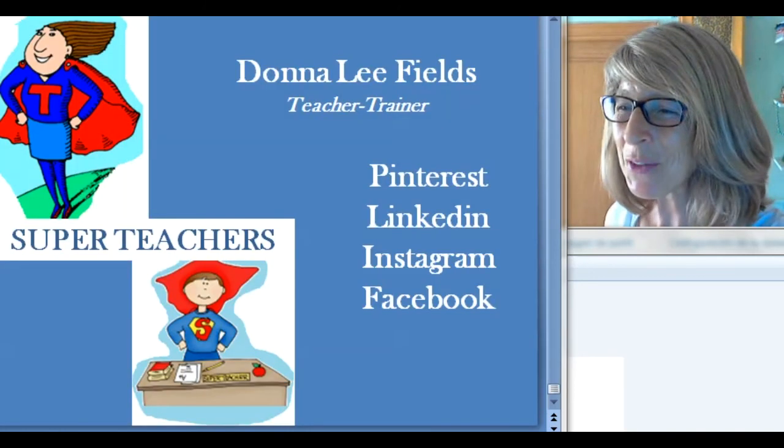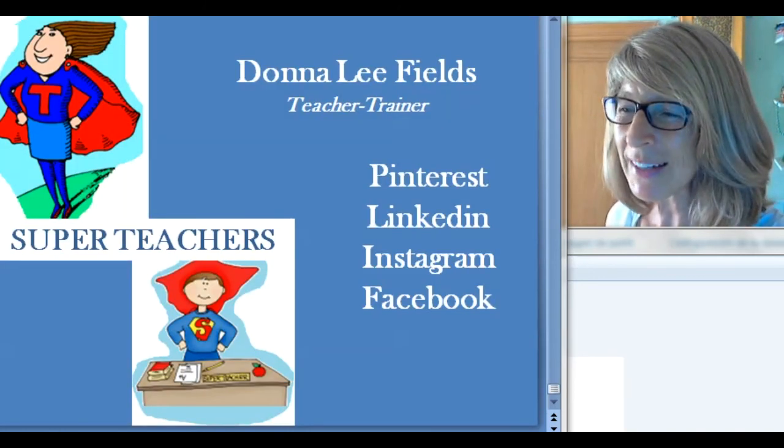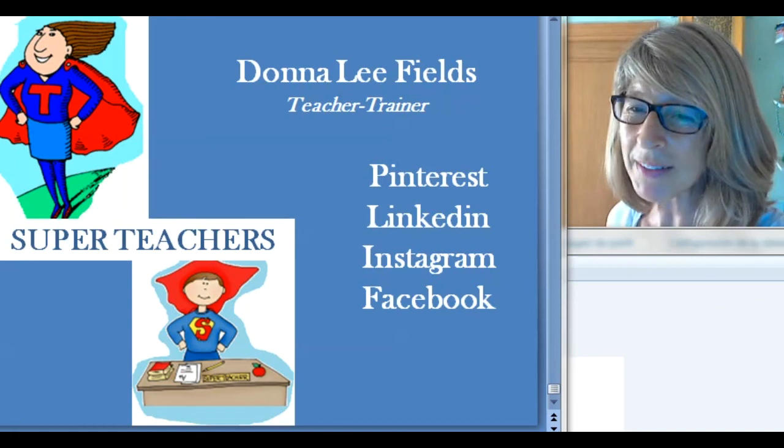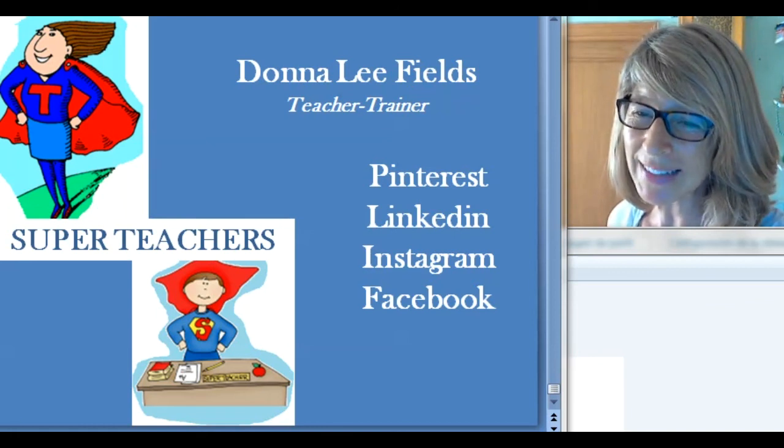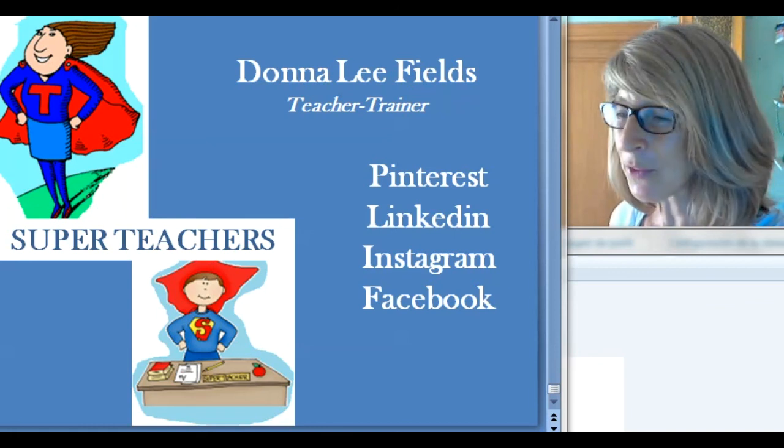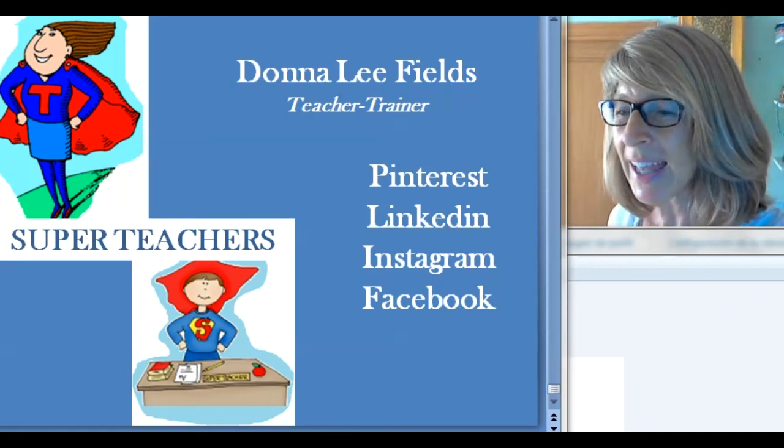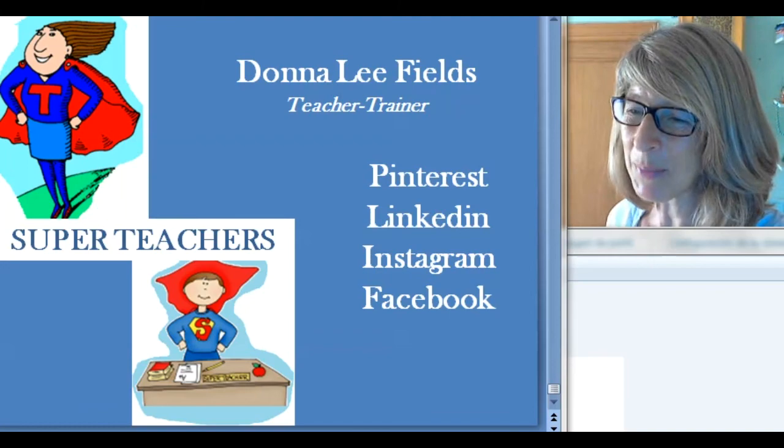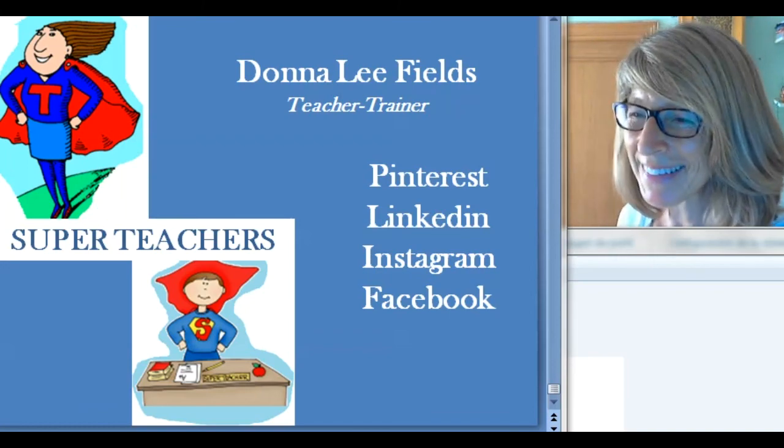So, all you super teachers out there, I hope to see you next time, and please send me any comments you want in Pinterest, LinkedIn, Instagram, or Facebook. And have fun in your classes in the meantime. See you soon! Bye!